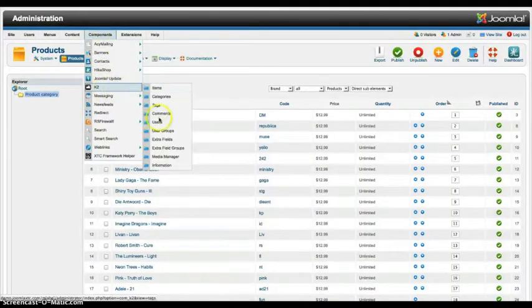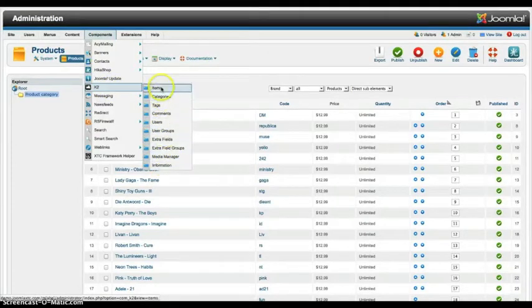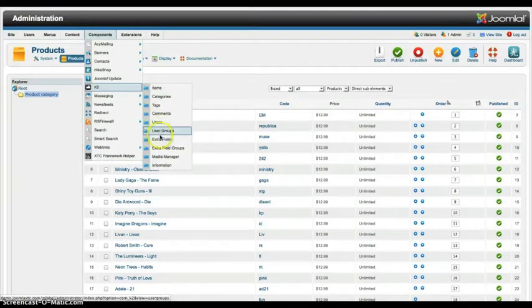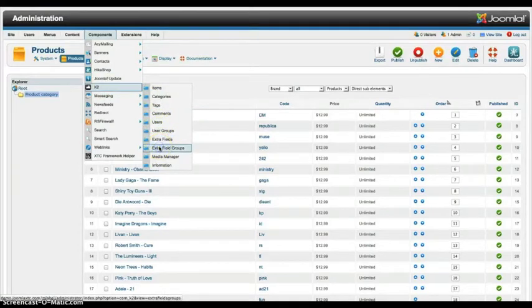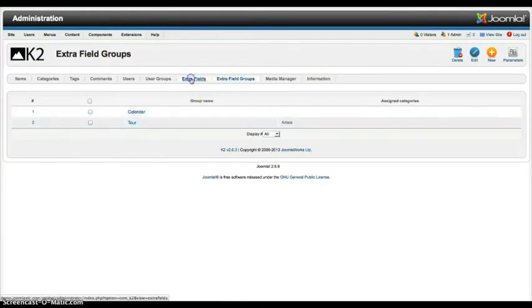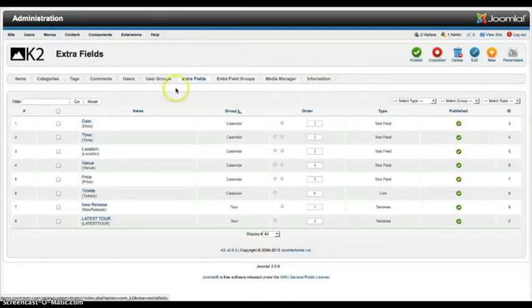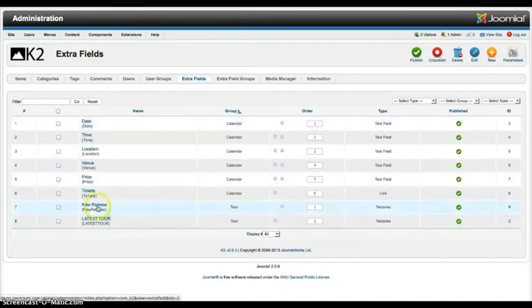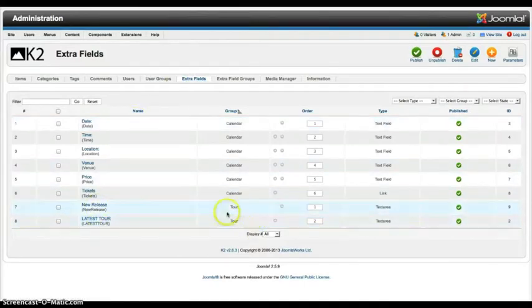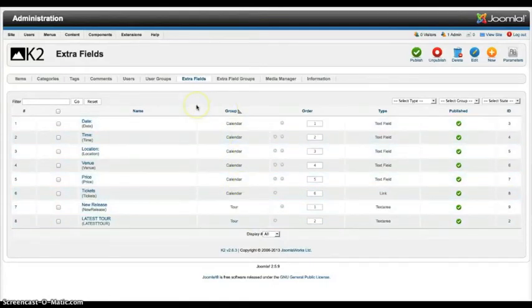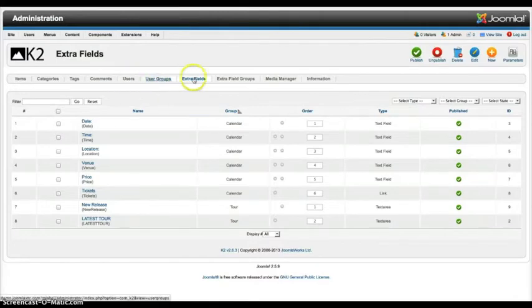And K2, if you have any questions about K2, you just refer to the K2 manual. And that's why we got those extra fields in there. So we have extra field groups here. We have calendar and tour, more or less using tour. And then extra fields, latest tour, new release. These are set to tour. We've gone ahead and added some stuff in here for calendar if you want to go ahead and set up an event calendar using K2.